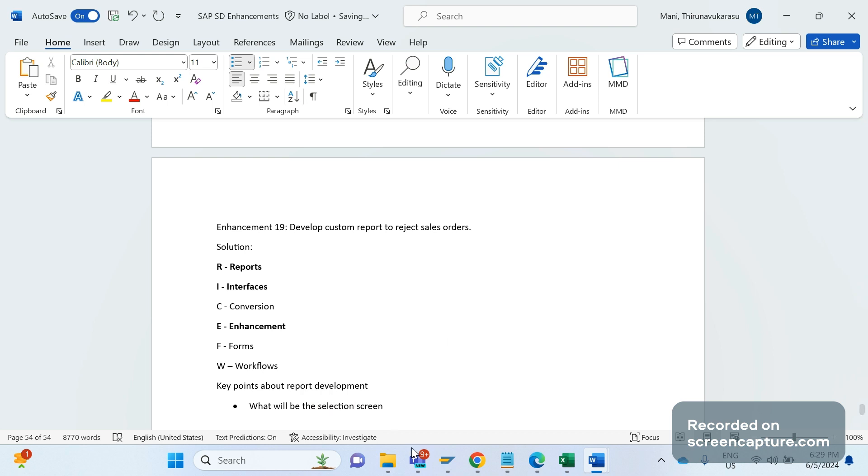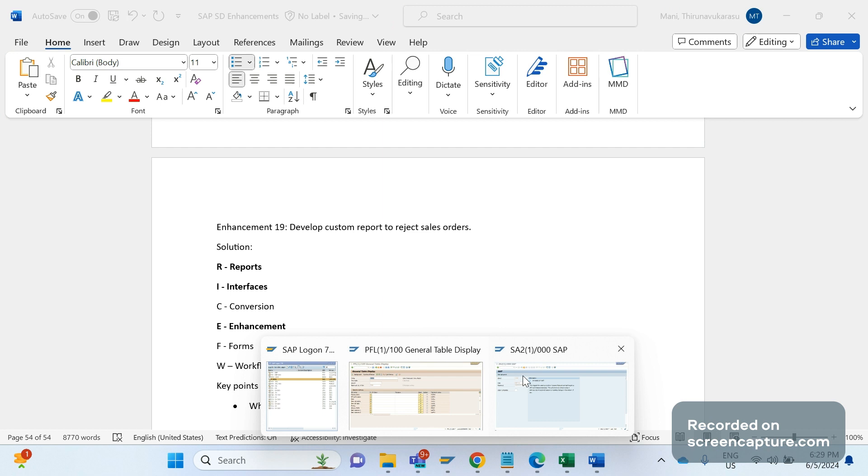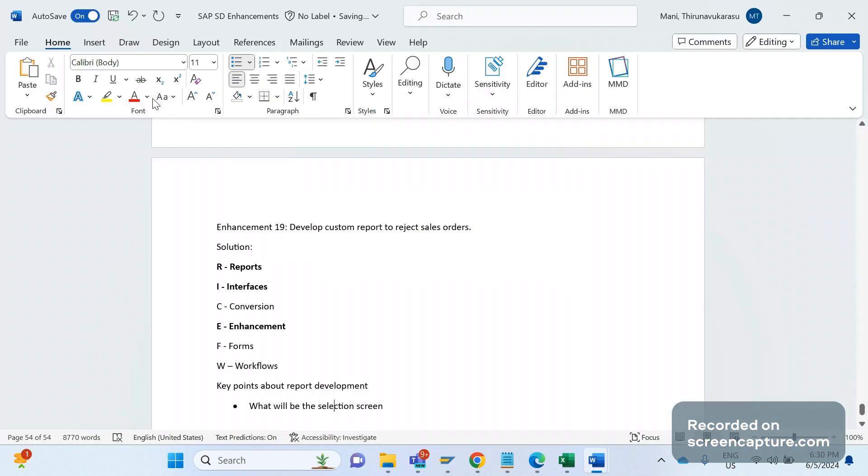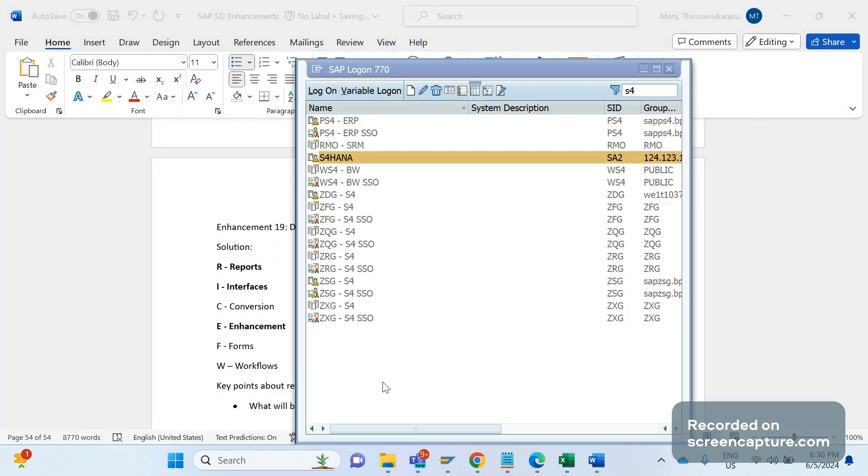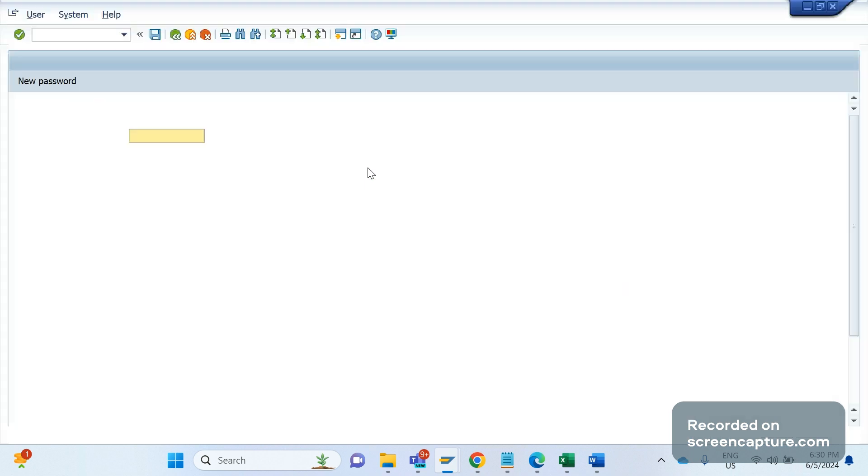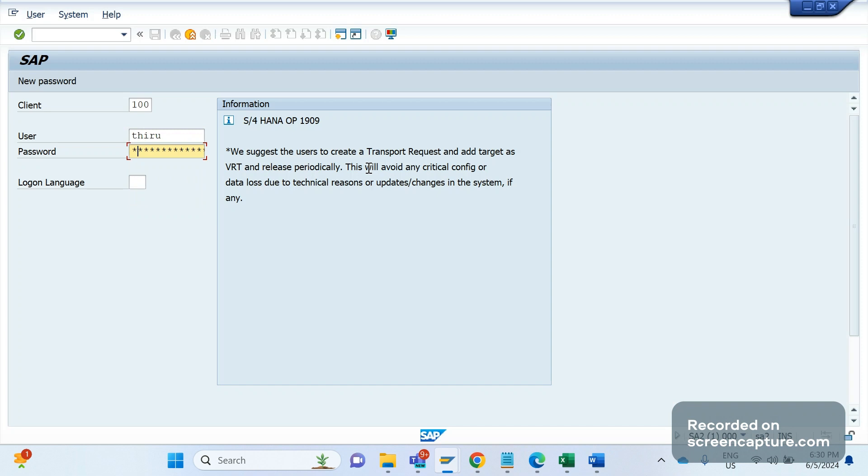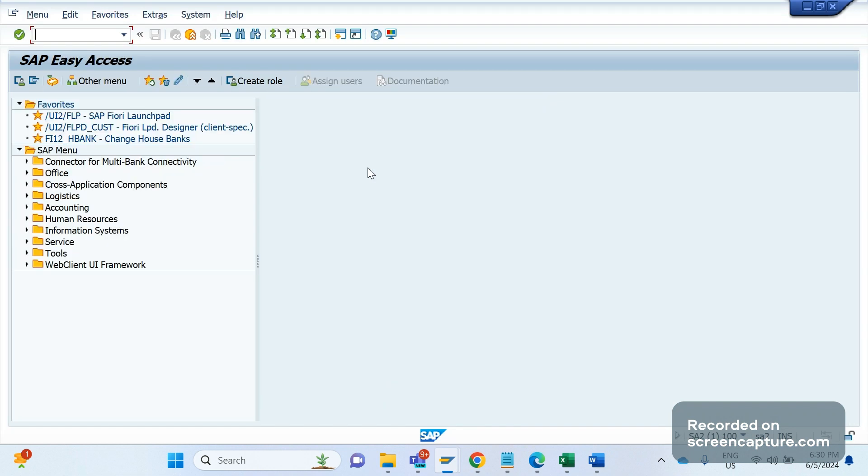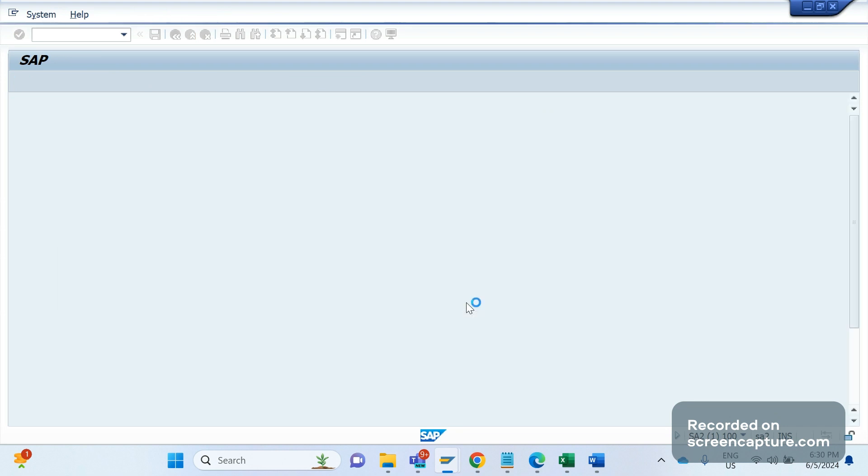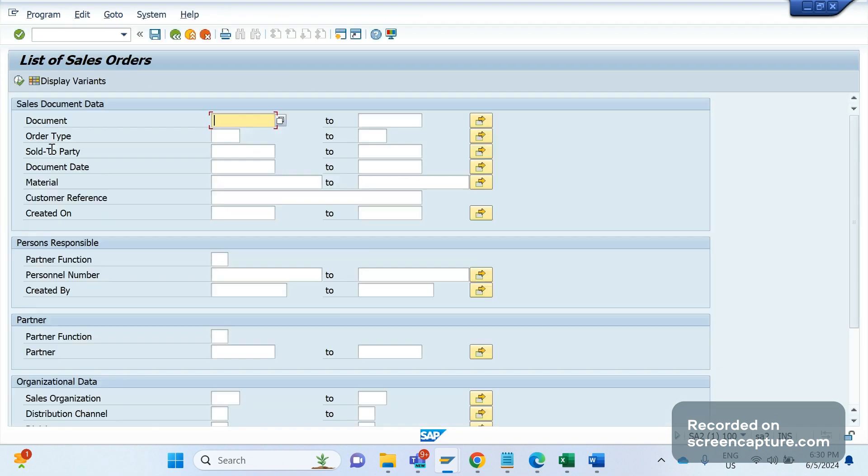If I open any of the standard reports, let me log in first. If I go to VA05, if I access this T-code, I am getting some input fields here. We see the first field is document number field, second one is order type, sold to party - like this we have several input fields here. In our terminology, this yellow ones are called extensions.